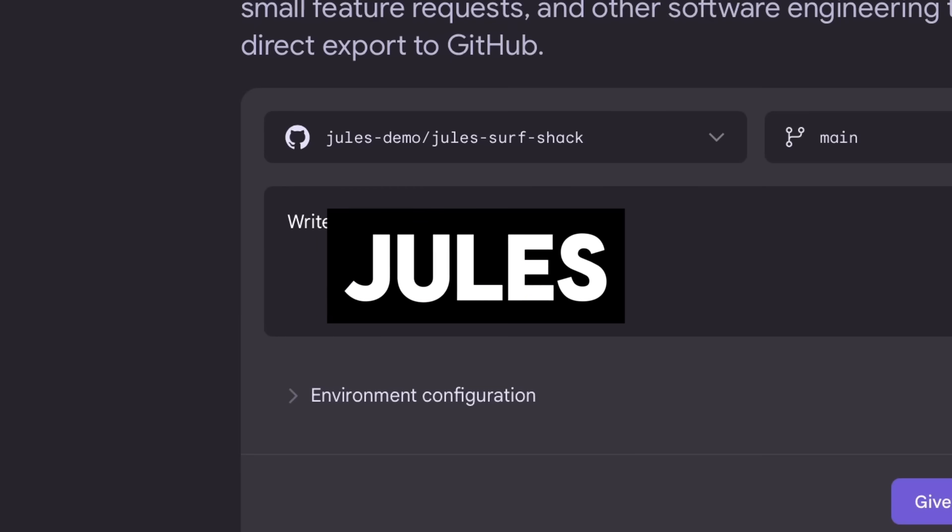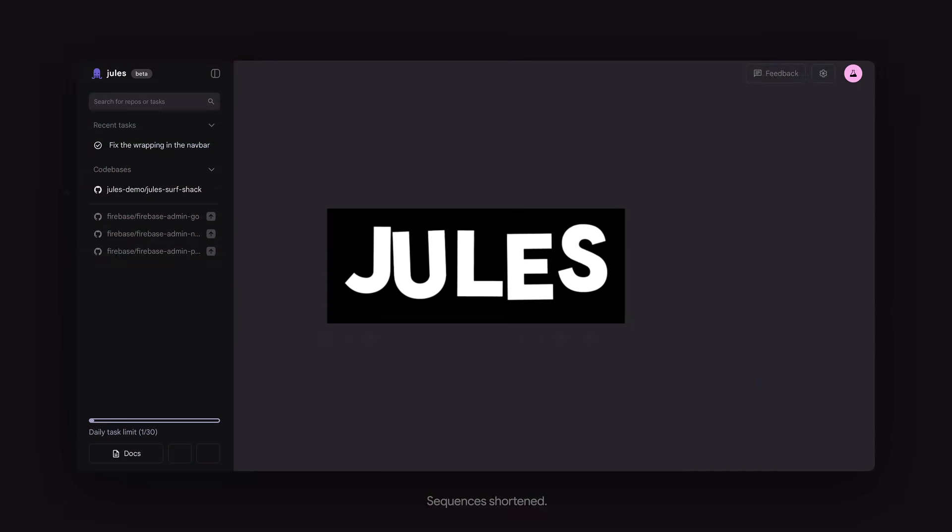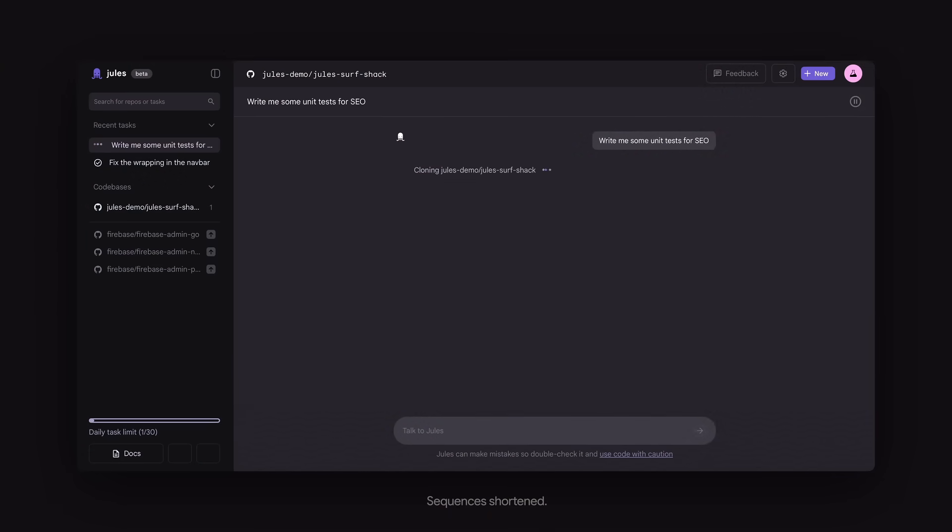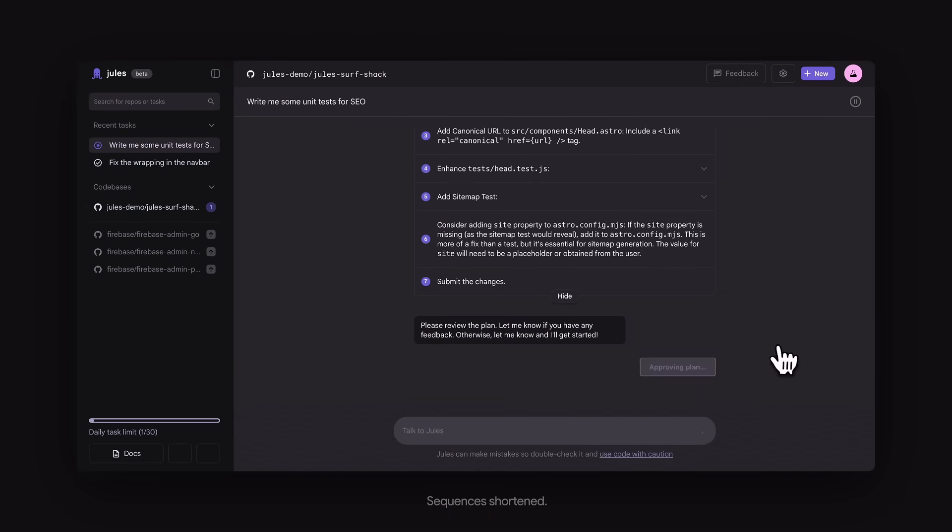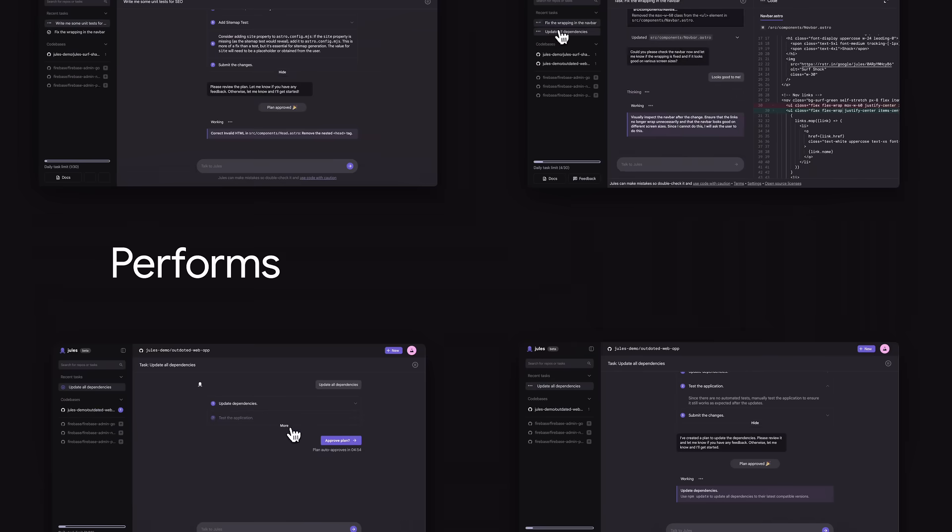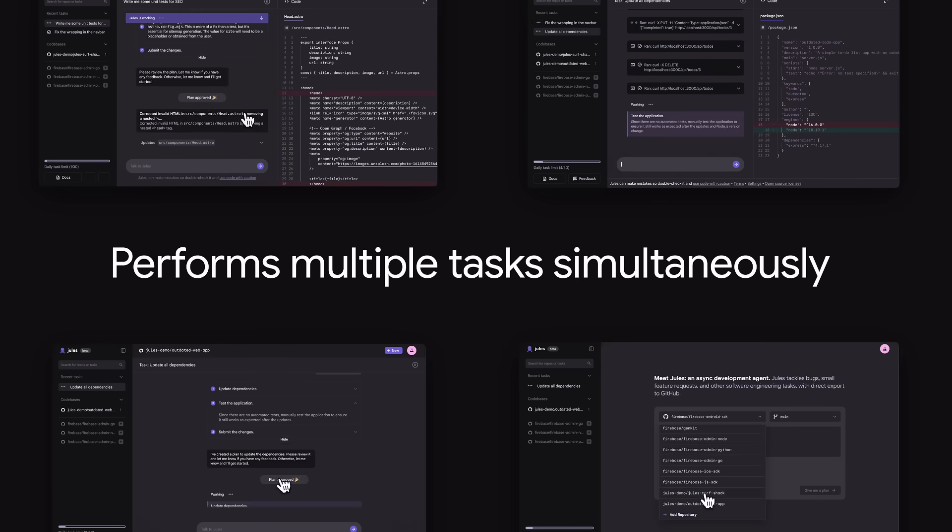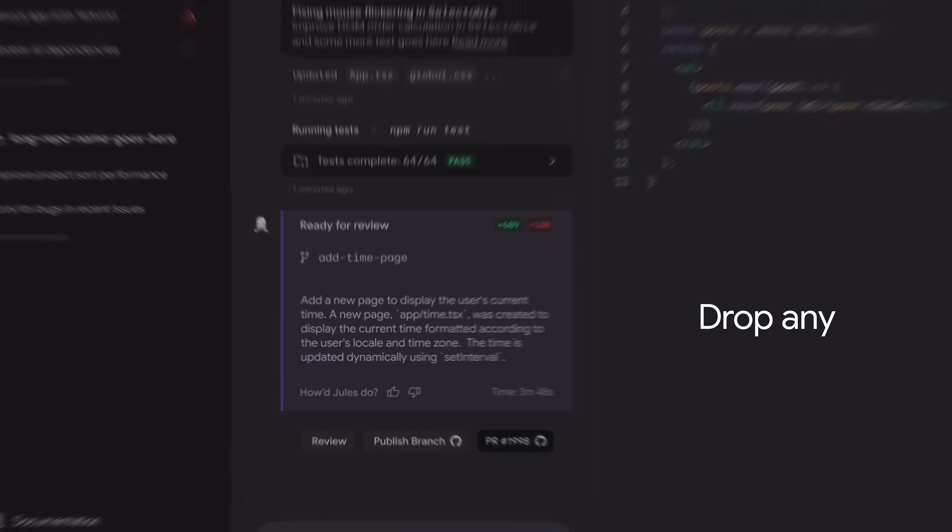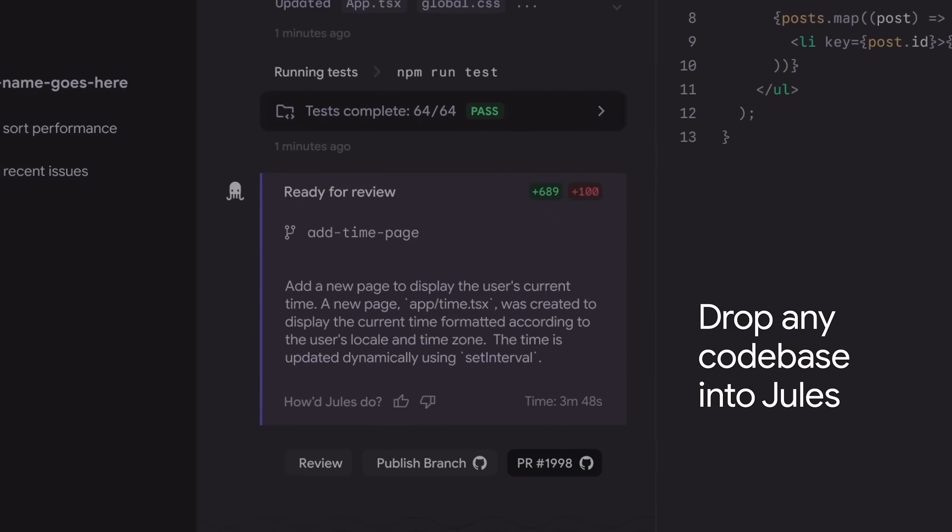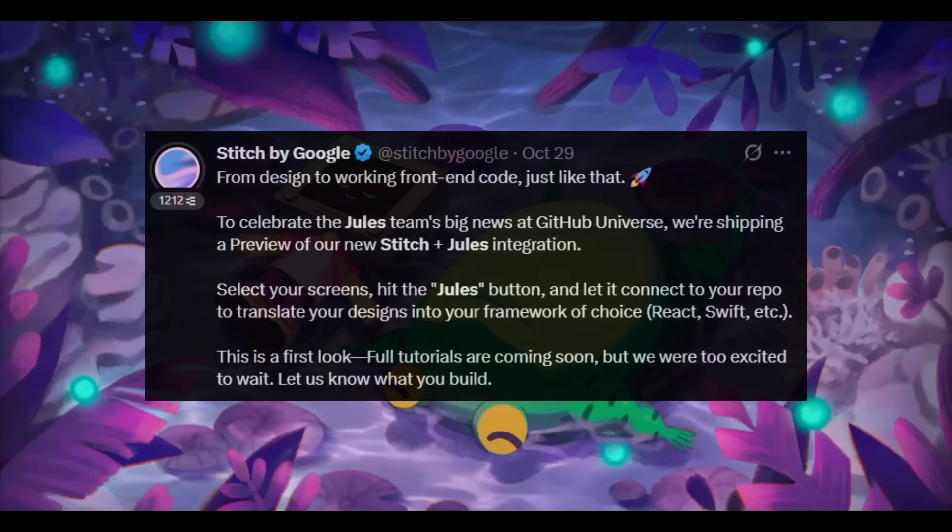as well as Jules, the asynchronous coding agent. It's an agentic coding assistant that can basically read your entire project context and autonomously write tests, fix bugs, as well as build features for you.